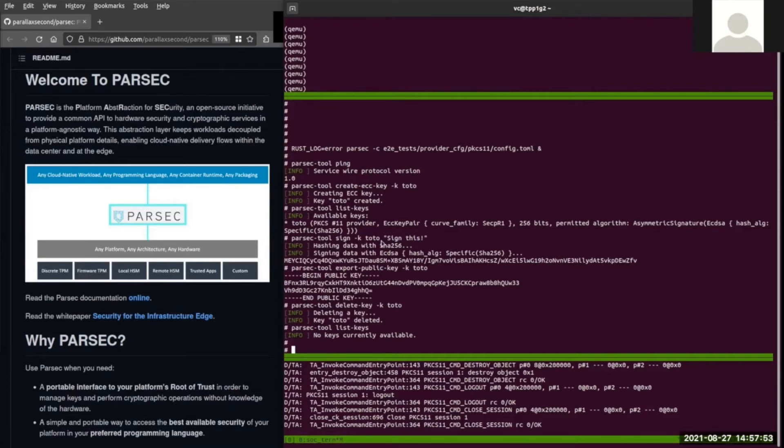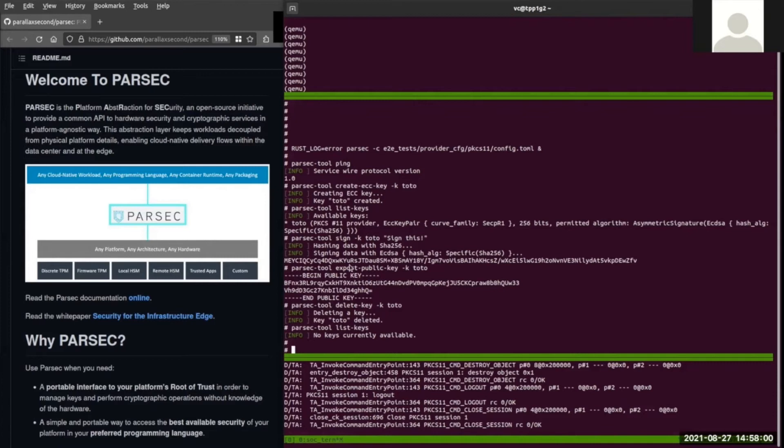Now we can use the key to do something, for example, signing a message. We can also export the public component of the key. And finally, we delete the key and list all the keys generated again to verify the deletion.